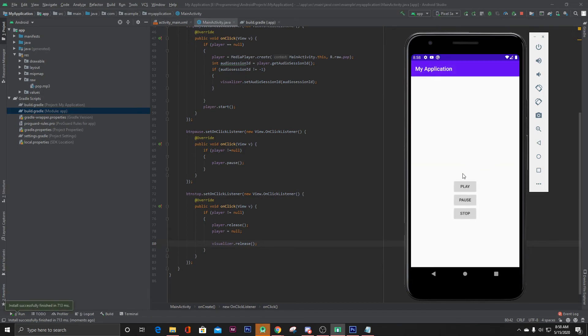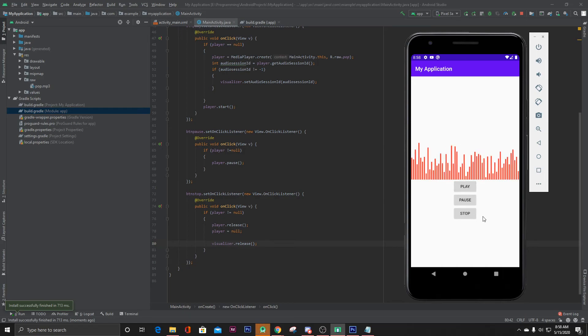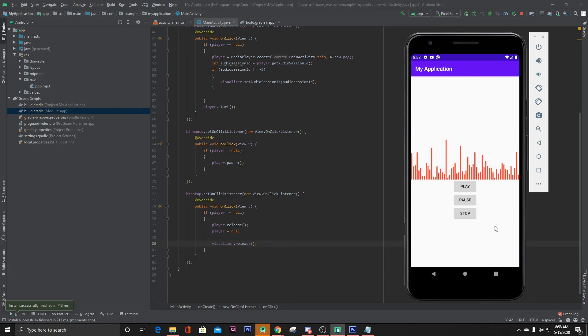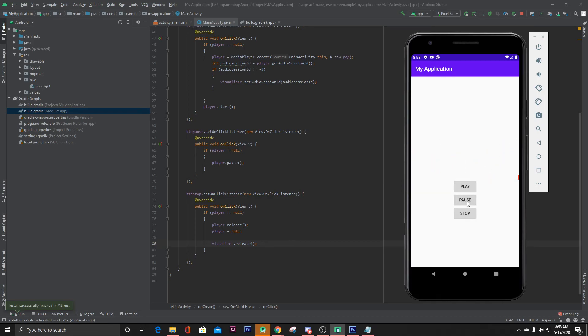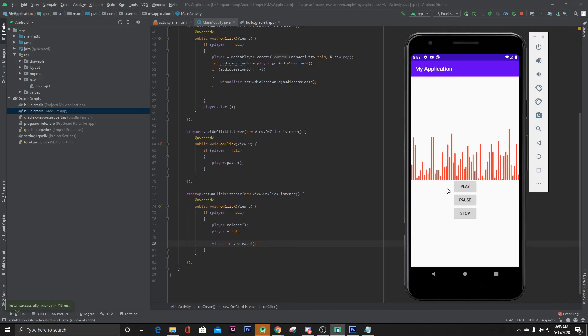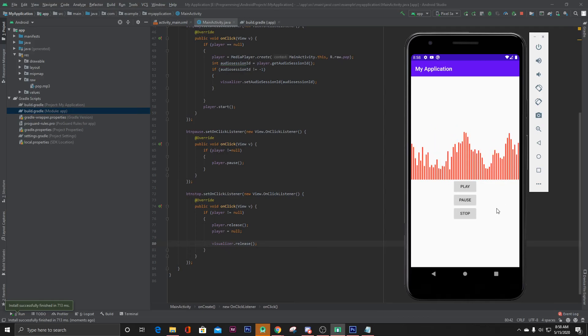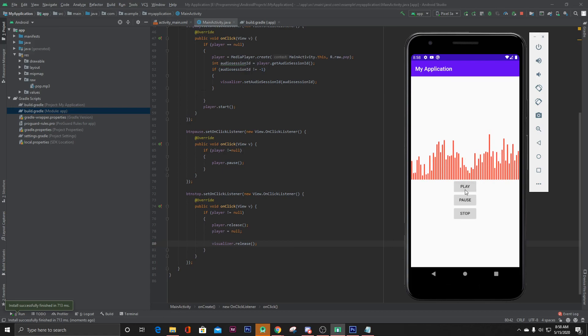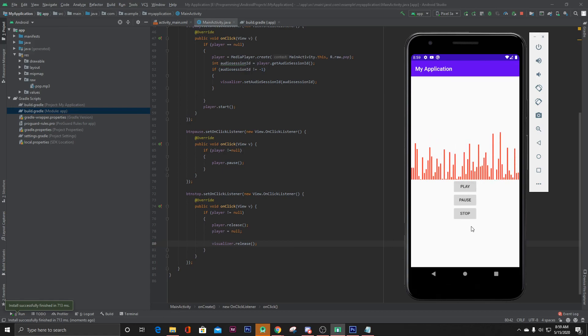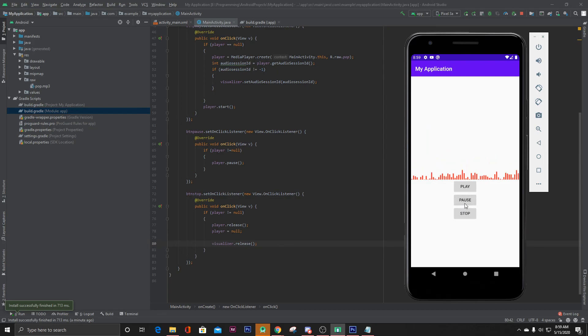And when I click the play button, here our visualizer is working. Click pause, it stops. Click play again, it starts. And when I click stop, it releases. And when I click the play button again - that's it.